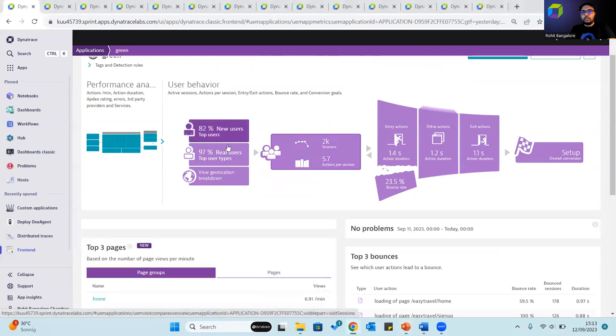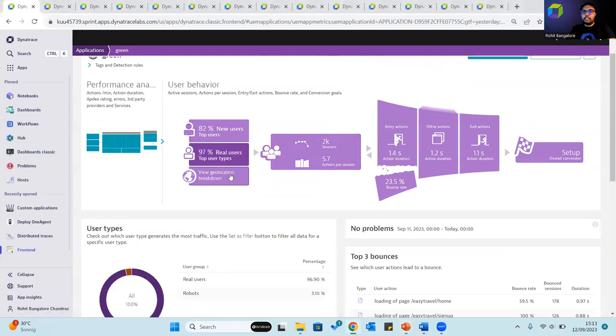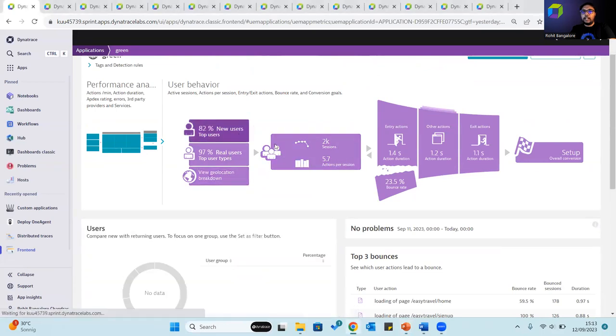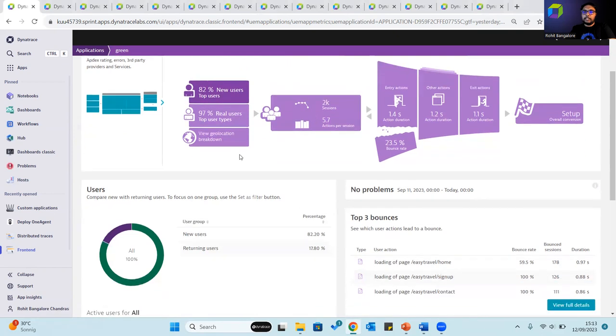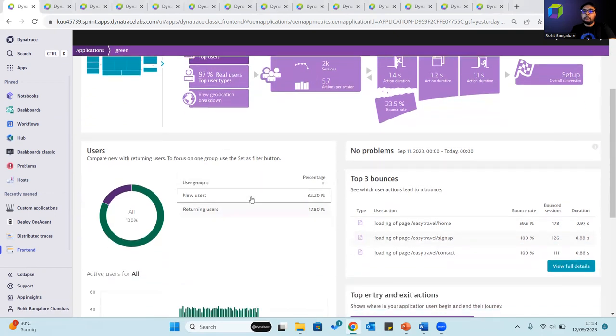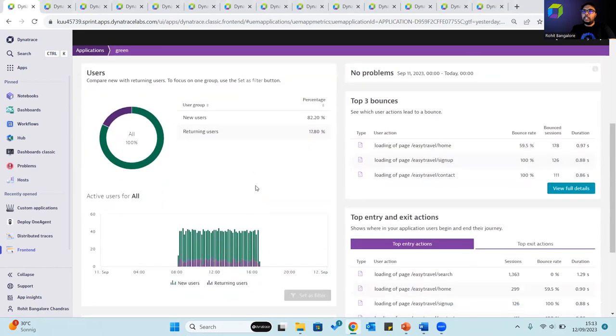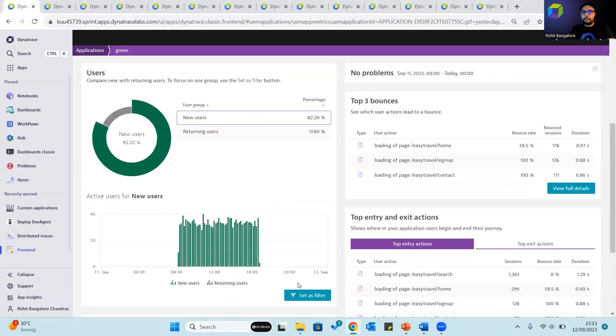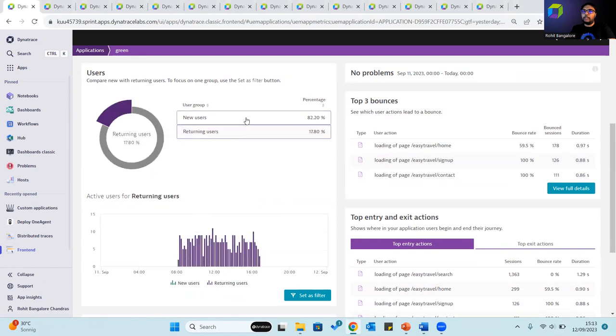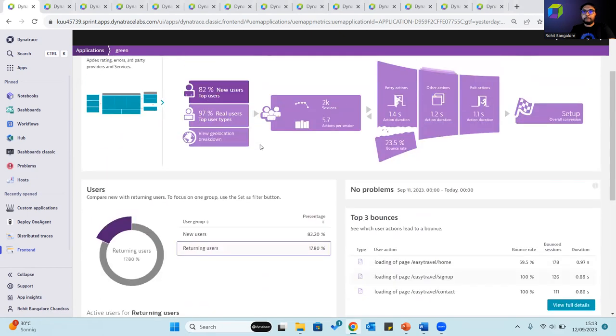Each of these metrics is clickable and we can derive more context into each. The top user style, for example, compares new users with returning users for the application. Any one of these can be used to set as a filter to focus on that particular group.